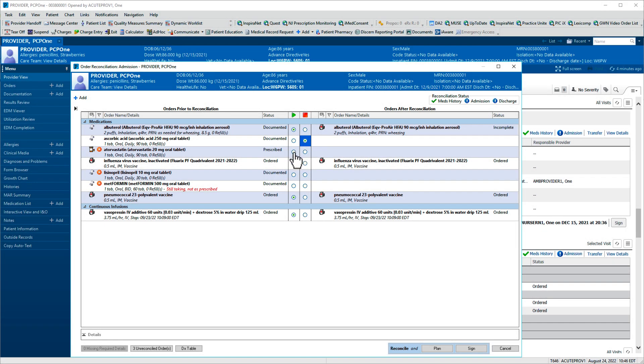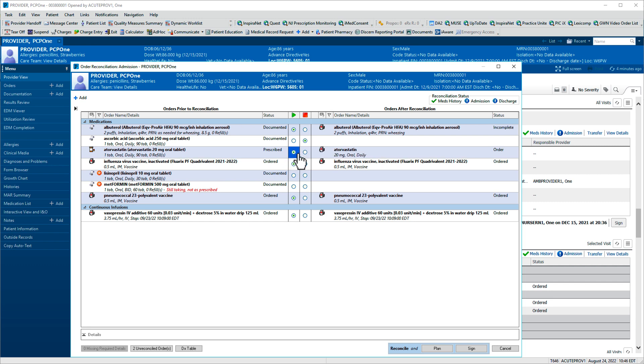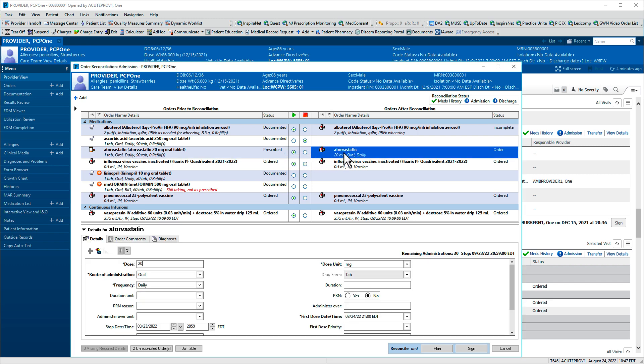Next, we'll convert the prescription to an inpatient order. Order details appear on the right and can be modified by clicking the medication. A pane appears below, which you'll review and update as needed.